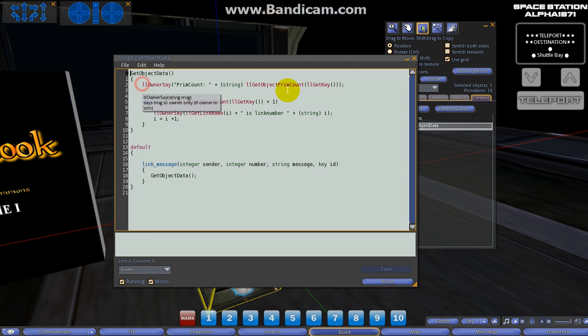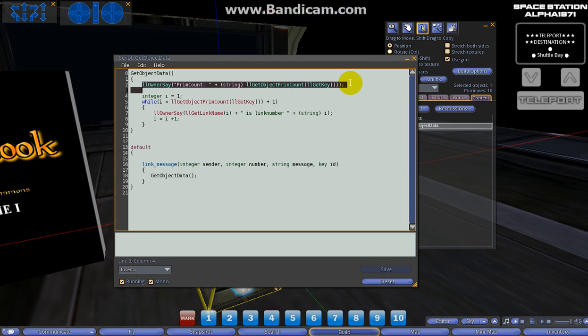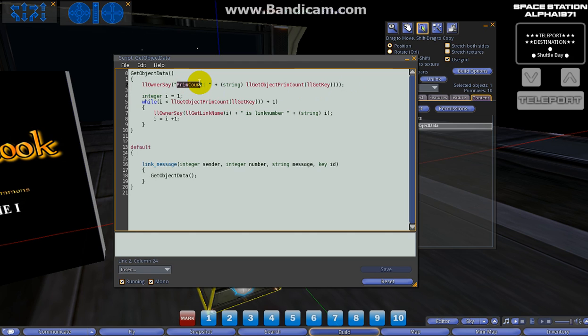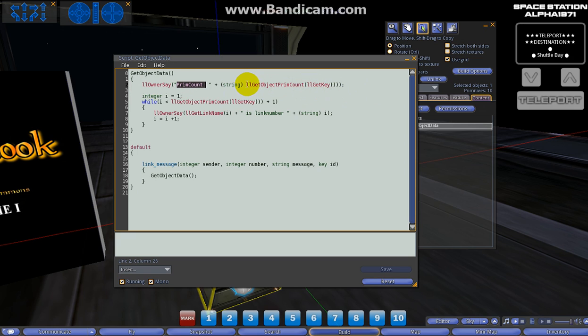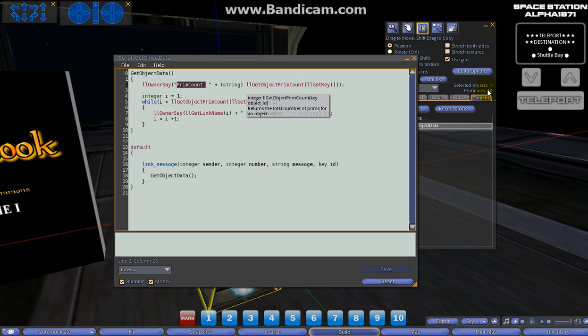What this function does, as we can see, is basically give us a couple of pieces of information. The first piece is through an llOwnerSay message - the first piece of information we're getting is the prim count of the object. Now we already know it's ten because we can see that in our build window, but you might have many objects and you might not have this information with every version of...